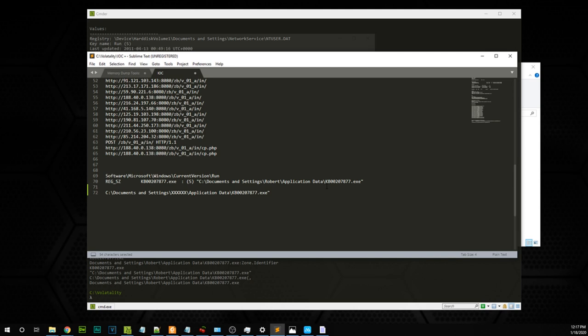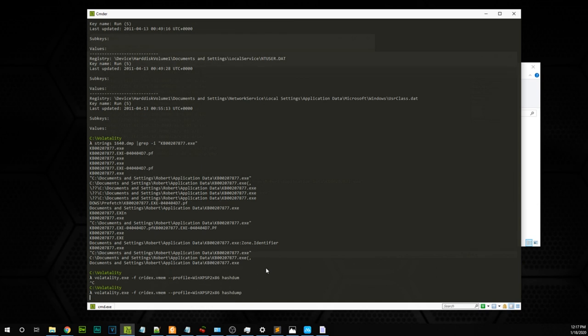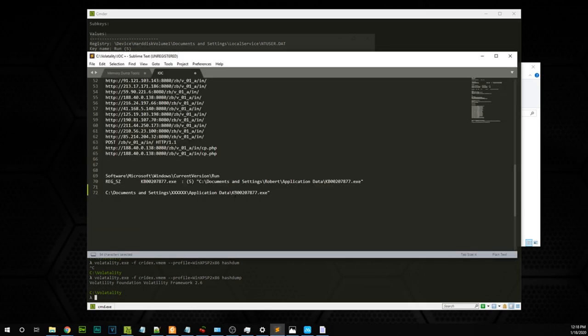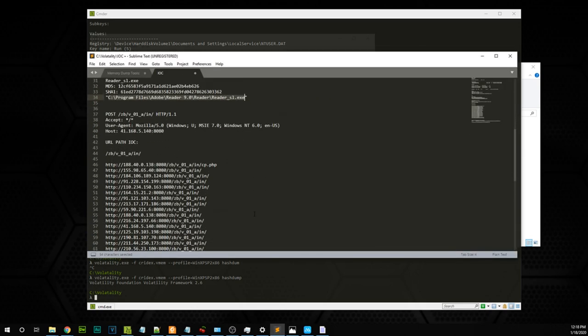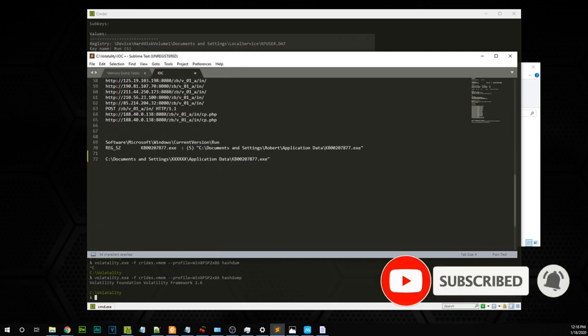As a bonus, there's another useful command called hashdump, which dumps the Windows credential hashes from memory. You can play around with that. This is the end of the basic Cridex malware analysis using Volatility. If you liked this video, please give a thumbs up, post any questions in the comments, and subscribe if you want to see more videos like this. Thank you for watching.